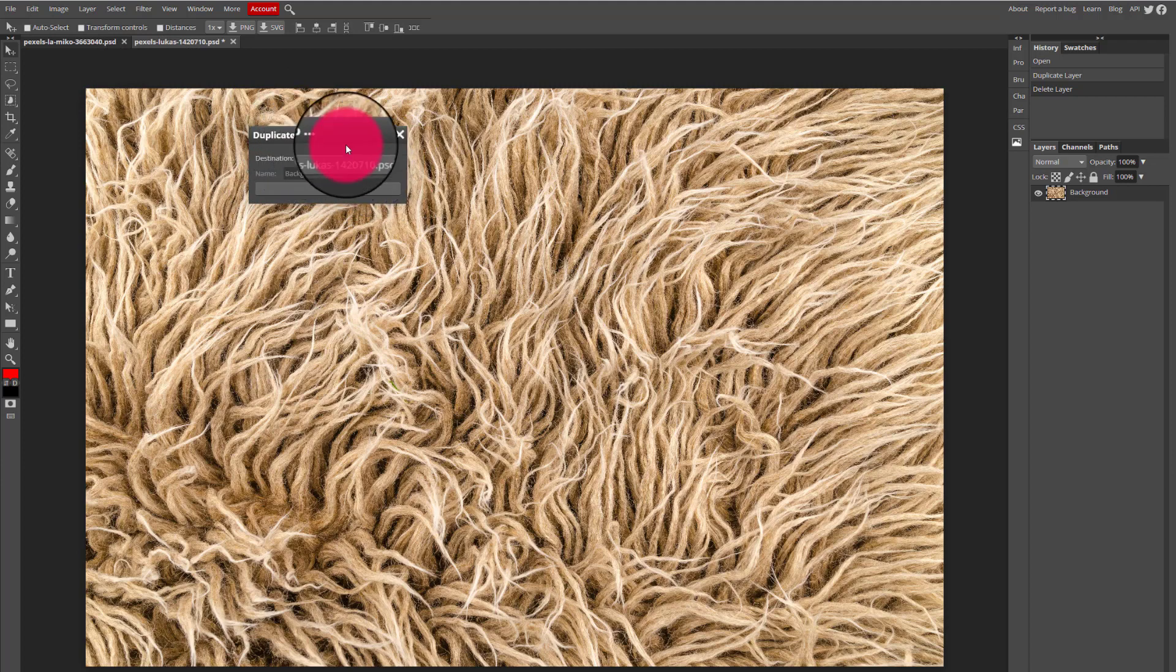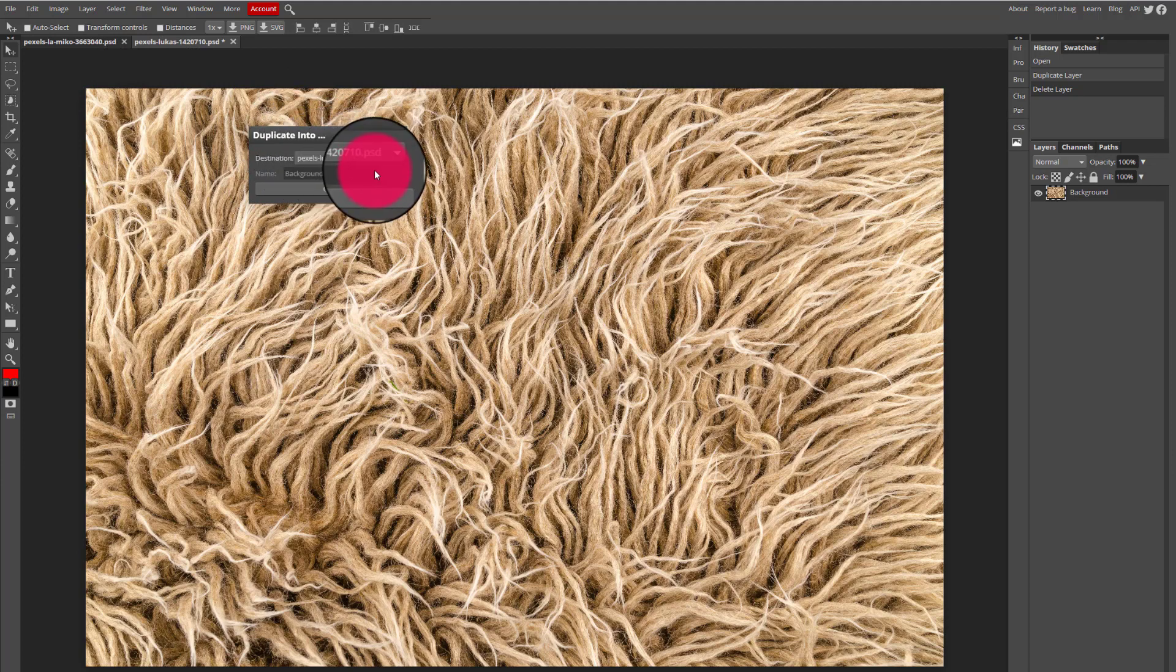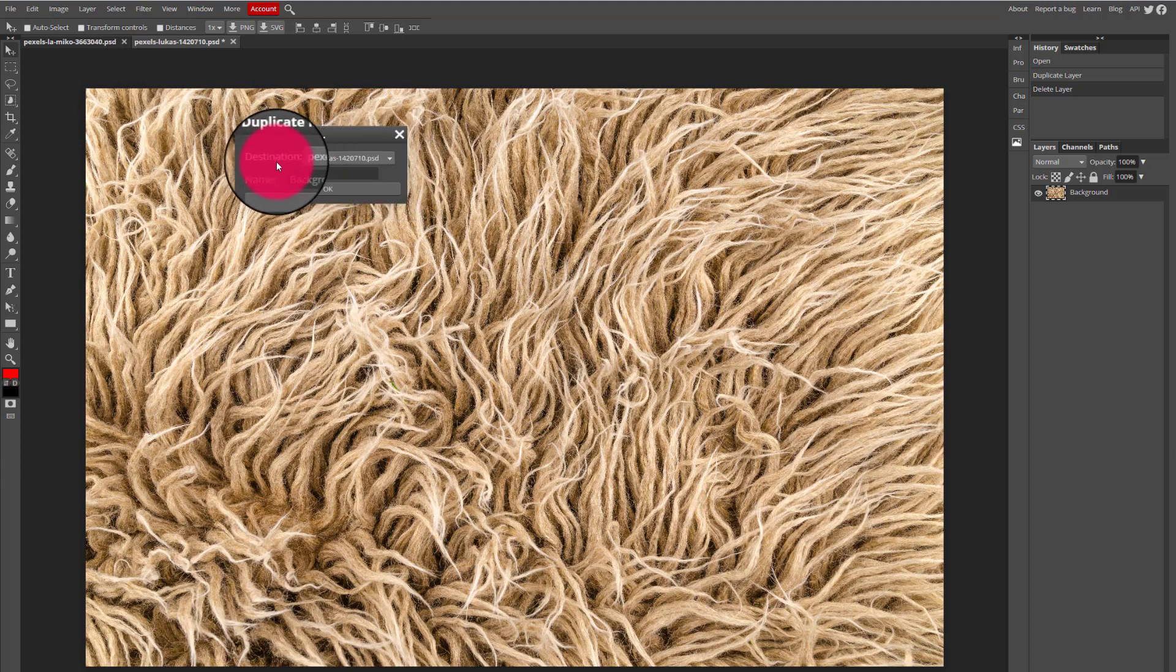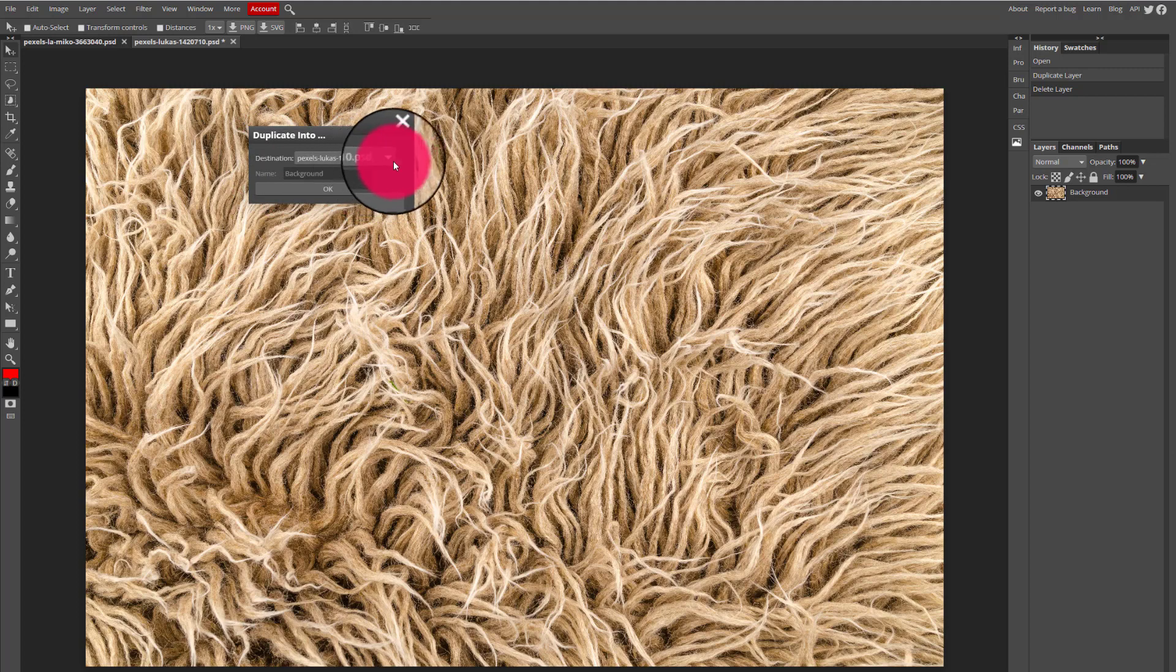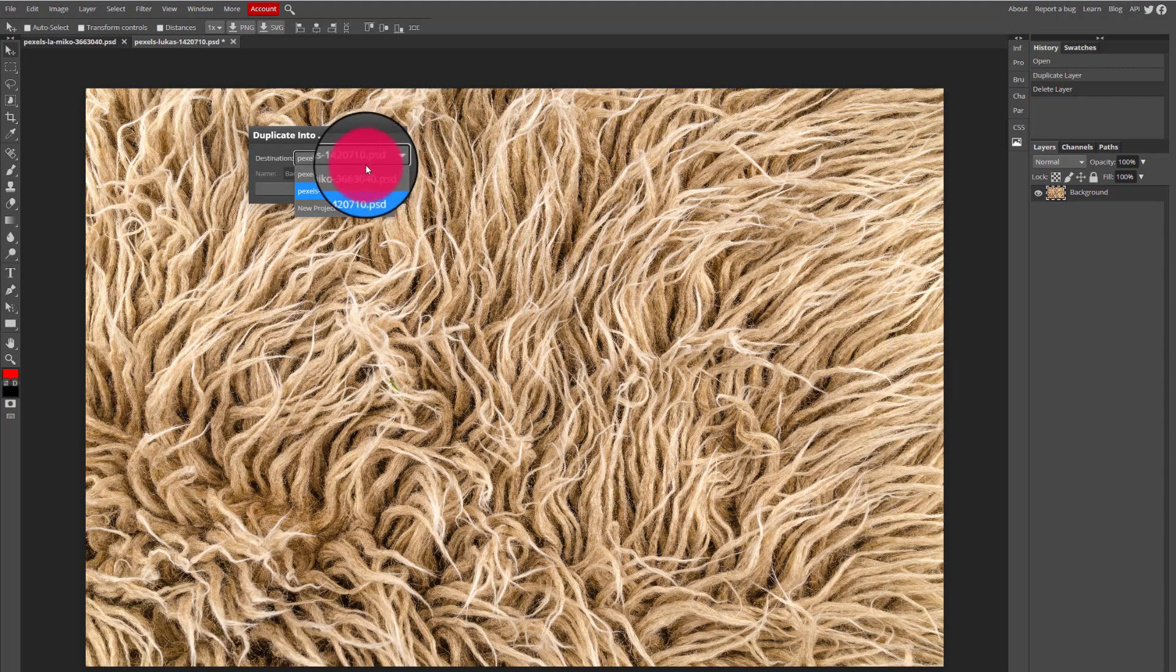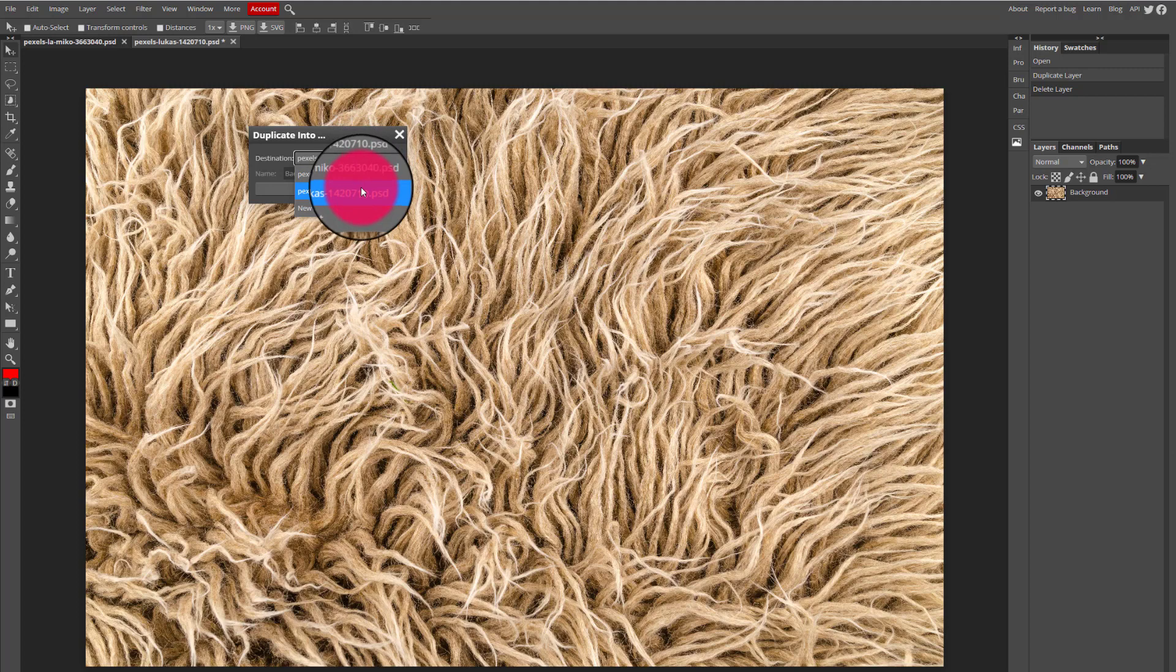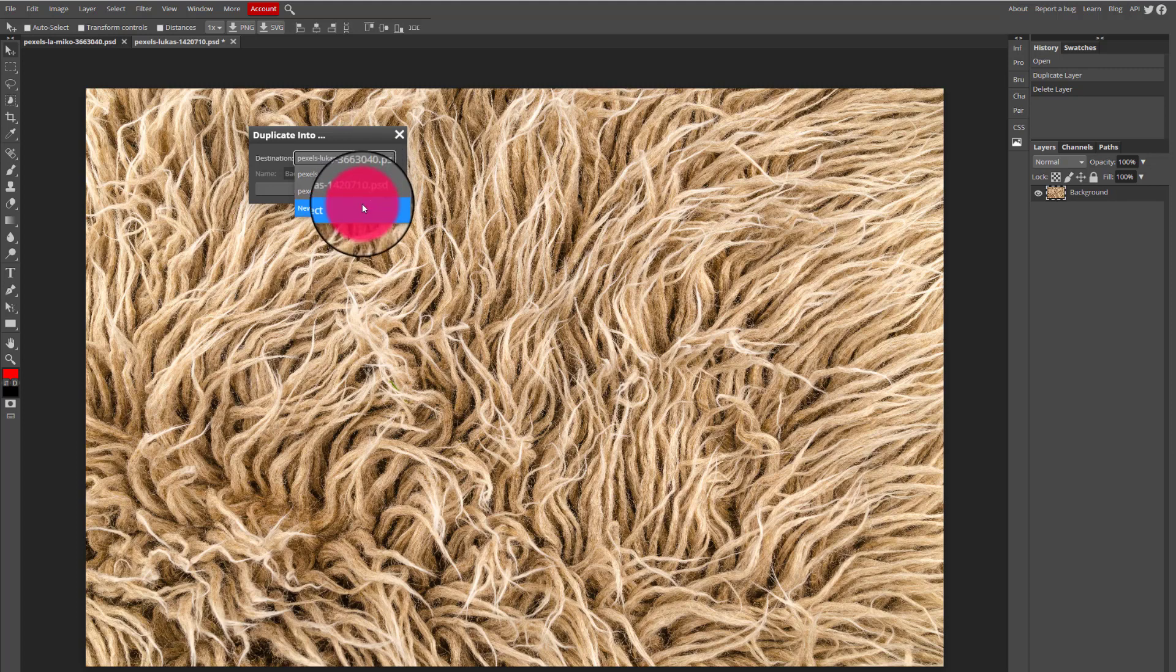It's going to tell me where I want to go and duplicate this particular layer into. So under destination I have a drop down arrow and I can select which specific tab I want to open to duplicate that layer into, or if I wanted to I could duplicate it into a brand new document.